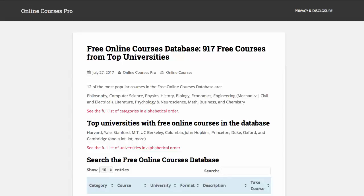Hello everyone. In this video you're going to learn how to use the free online courses database, which currently has 917 free courses from top universities. So let's get started.